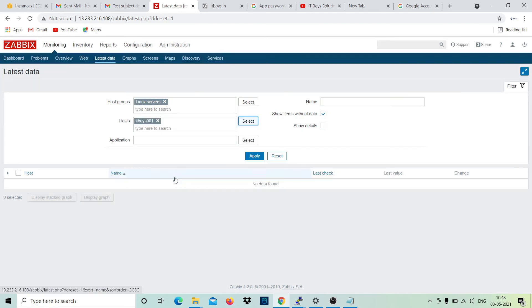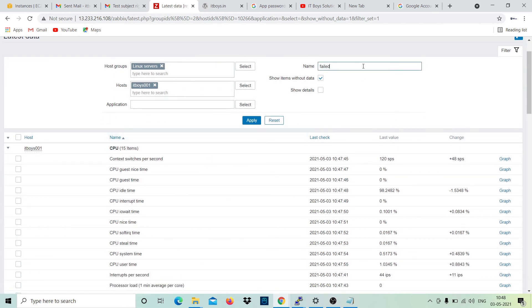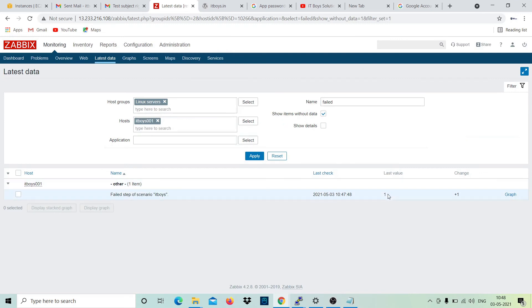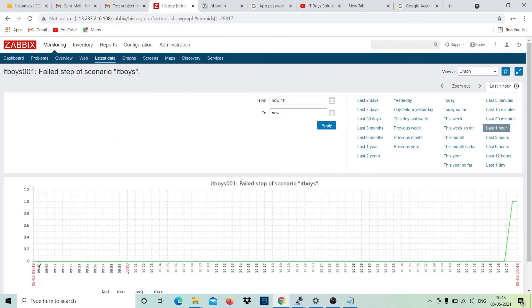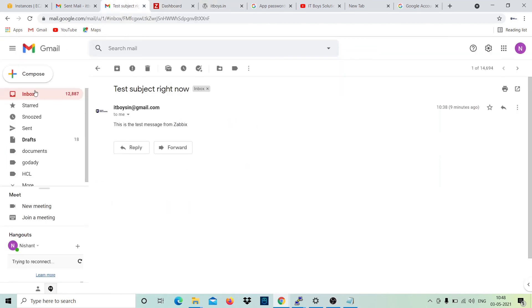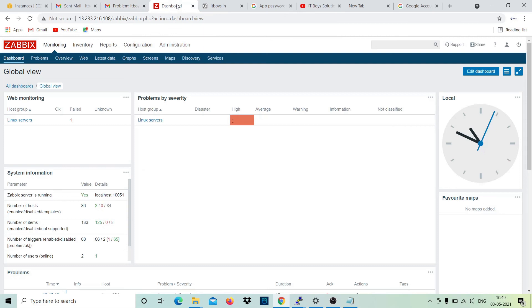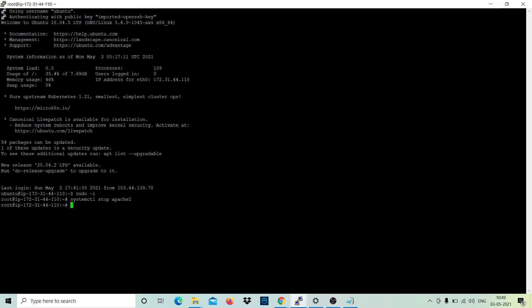Let me show you how it is fetching data. Select the host 'IT Boys', apply, and filter the name for 'failed'. You can see 'Failed step scenario of IT Boys' is coming as one - earlier it was zero. Zero means everything is okay; anything other than zero is an issue. Going back to the dashboard: it is saying 'Linux server failed, severity High'. Let's check the email - yes, we received it. Zero minutes ago: problem started, problem name 'IT Website is Down'.